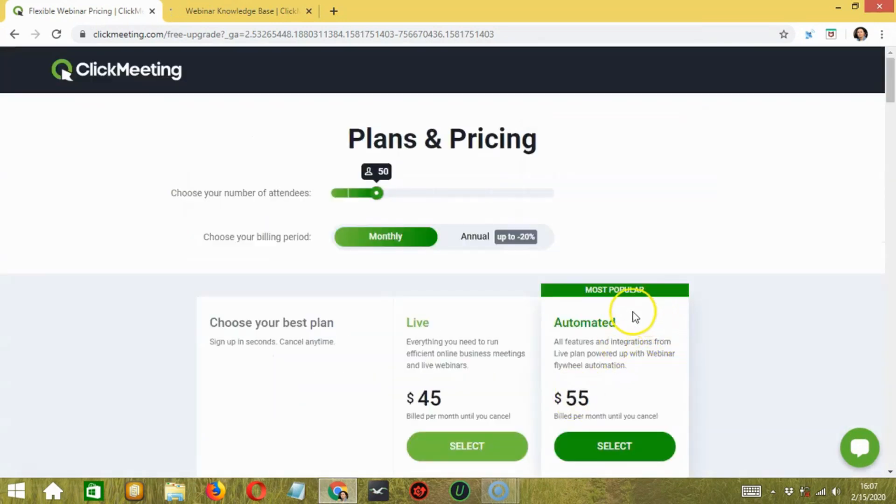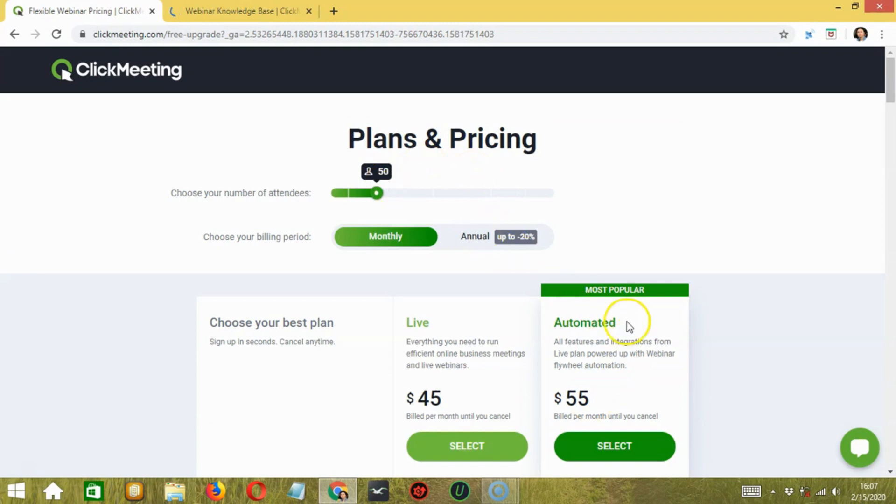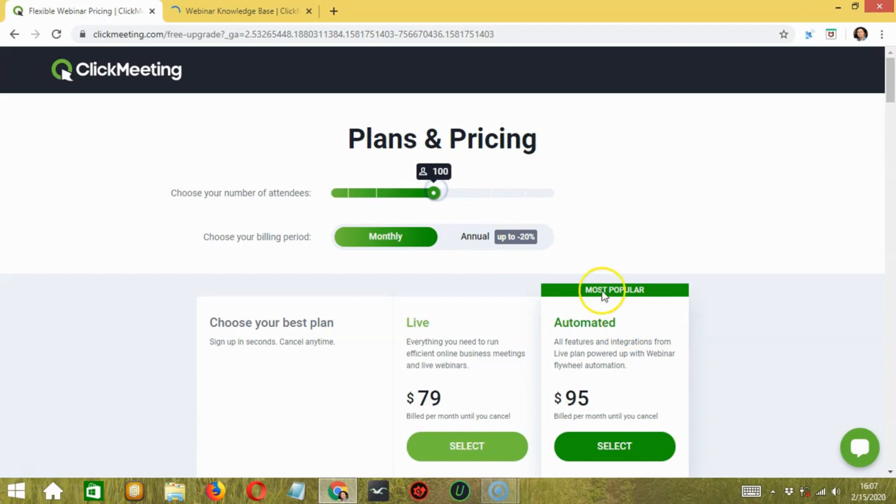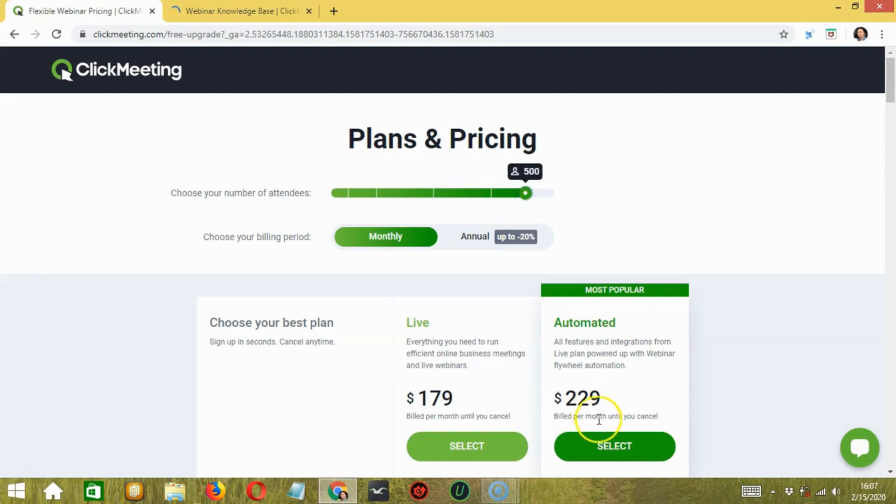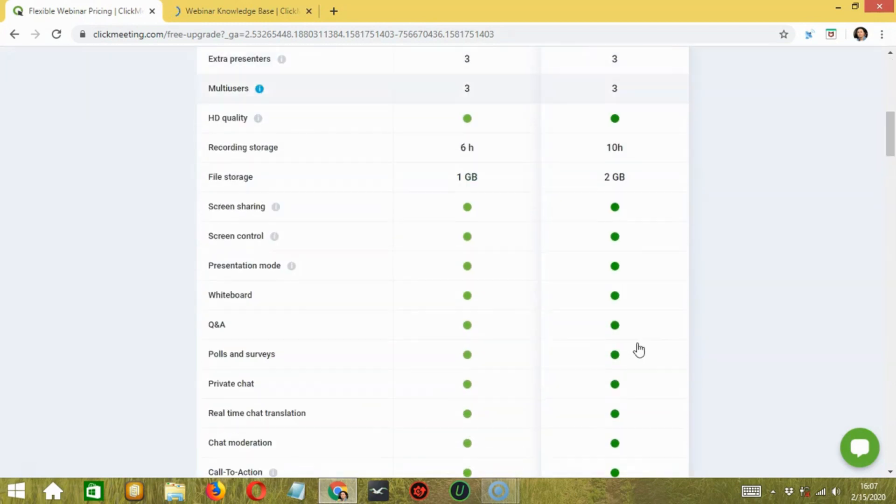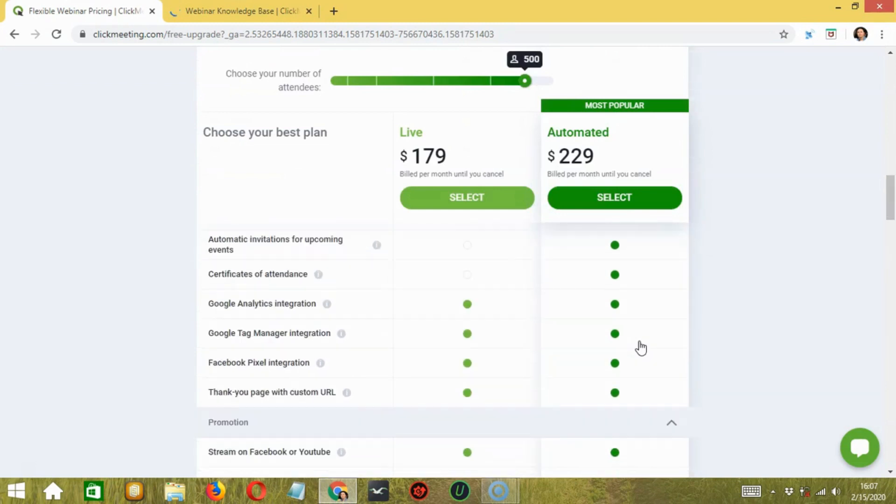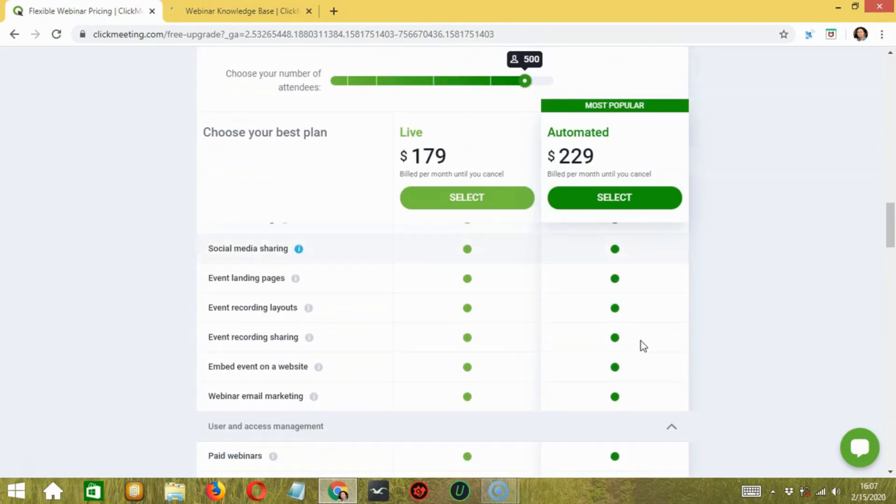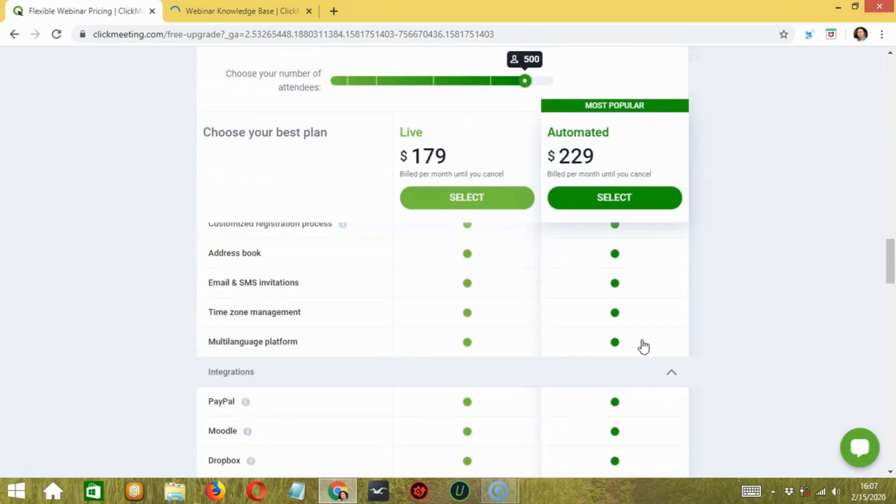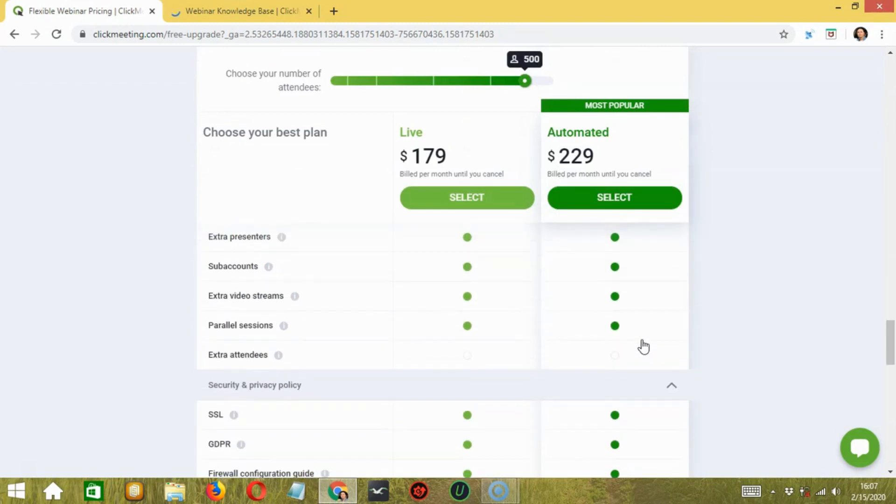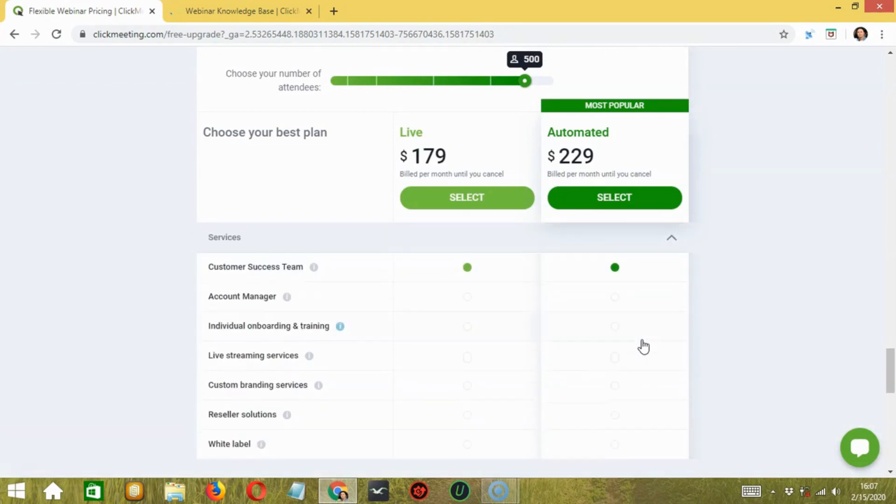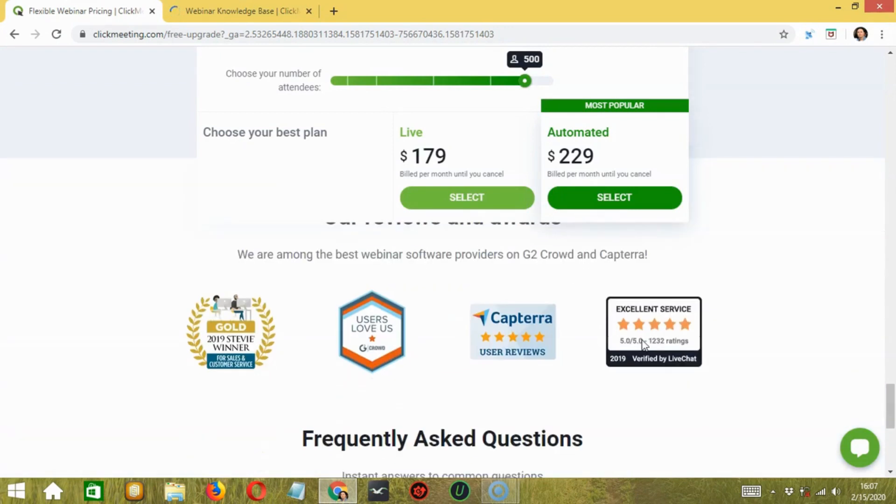The next pricing tier, automated, offers $55 a month for four presenters and 50 attendees. You can increase the attendance to 100 for $95 a month or to 500 for $229 a month. This plan includes everything in the My Webinar's program as well as six hours of recording, 24 hours recording storage, HD video, and three subaccounts for users.